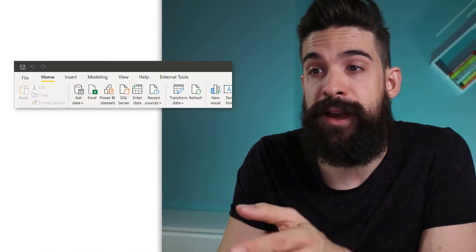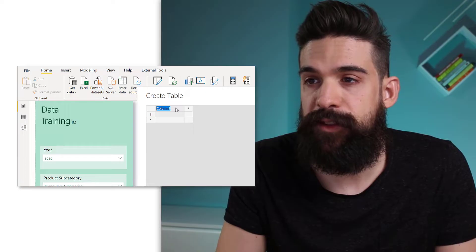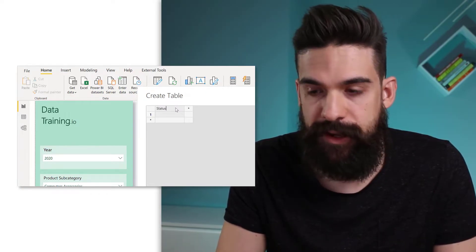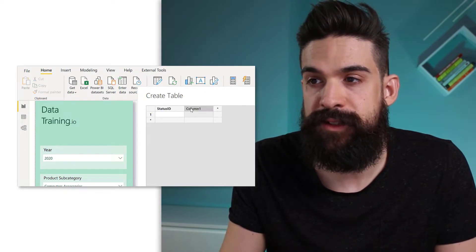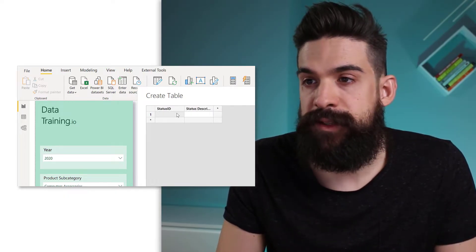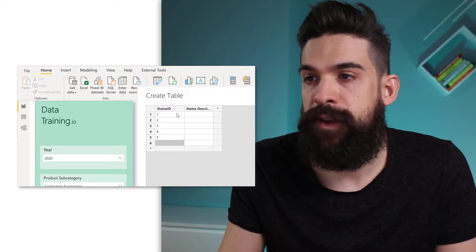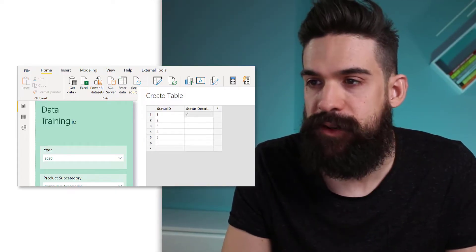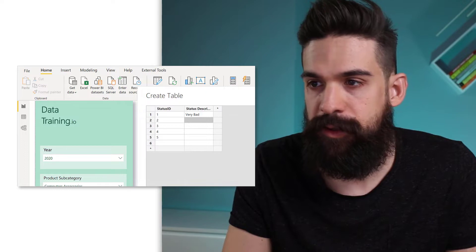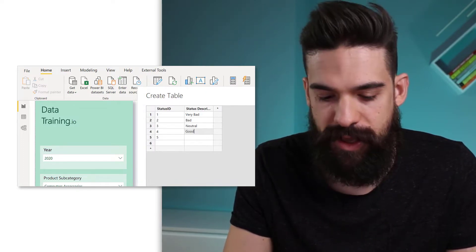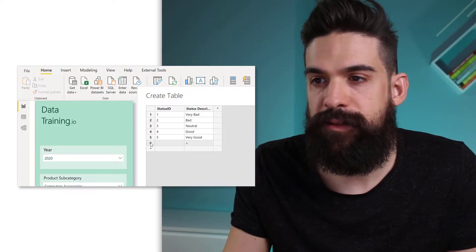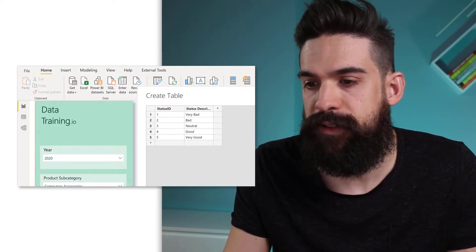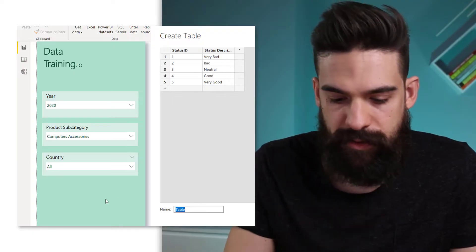It all starts with creating a helper table that contains the status categories we want to use for our status bar. We do this by going to Enter Data and creating two columns: one for the Status ID and another for the Status Description. Let's say we want five statuses — one through five — and in the second column we put in the descriptions: Very Bad, Bad, Neutral, Good, and Very Good. Let's delete the last empty line and name this table 'status bar'.